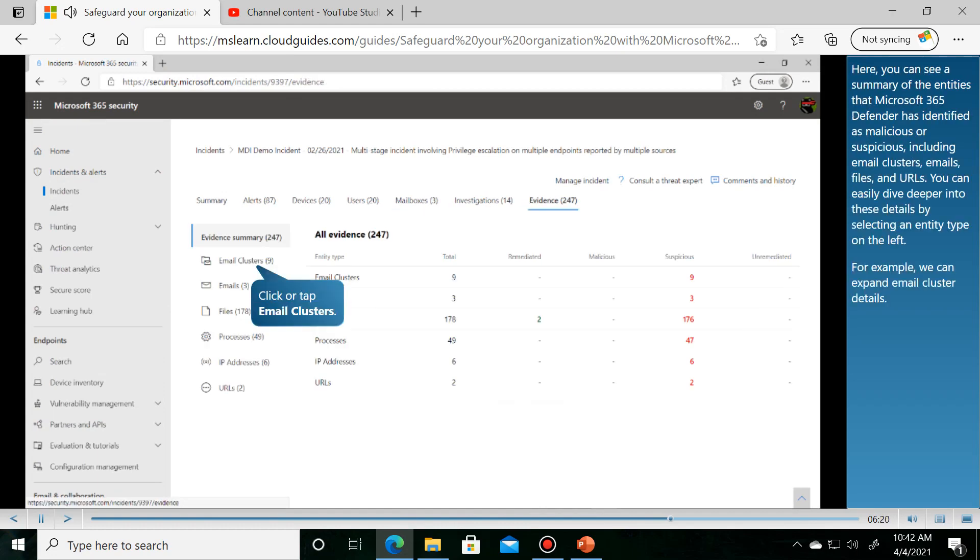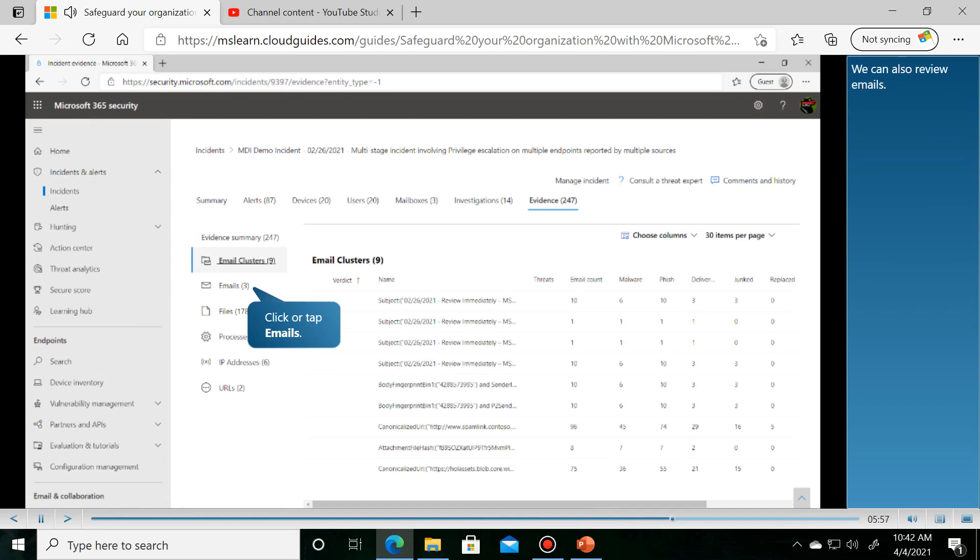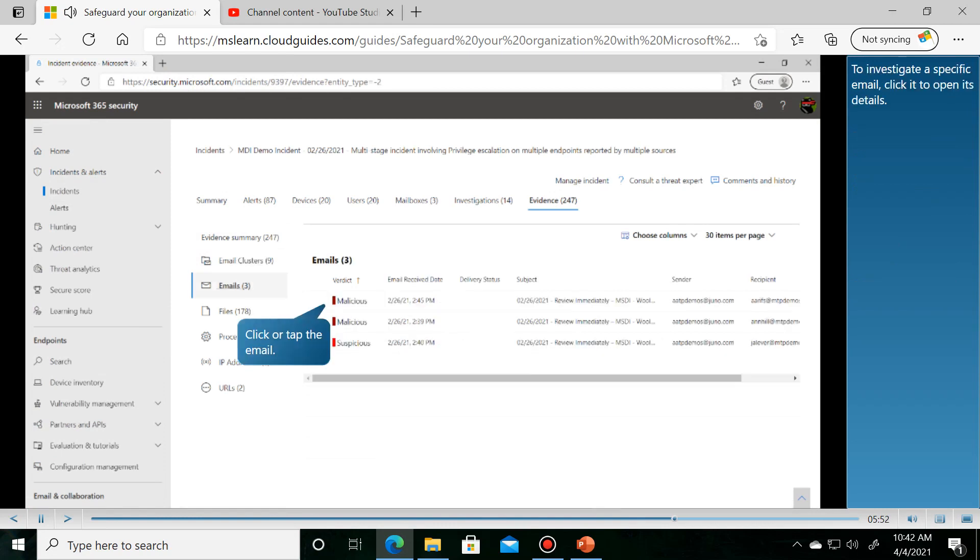Here you can see a summary of the entities that Microsoft 365 Defender has identified as malicious or suspicious. We can also review related emails.